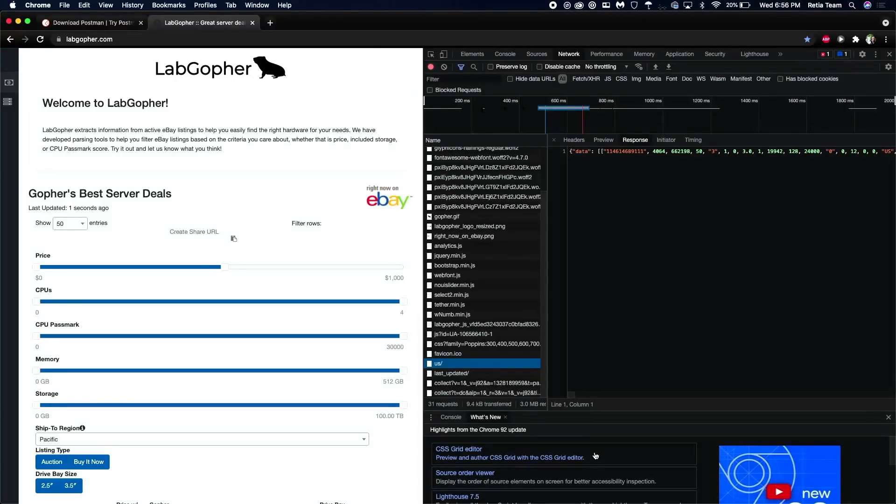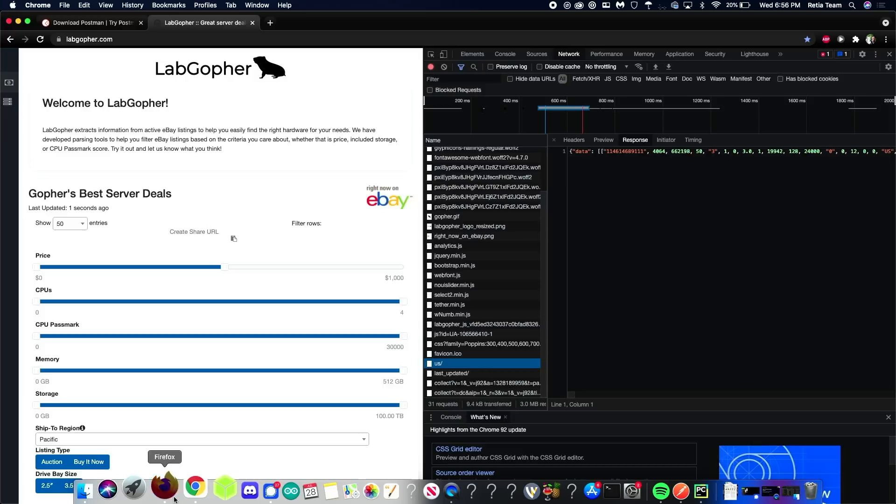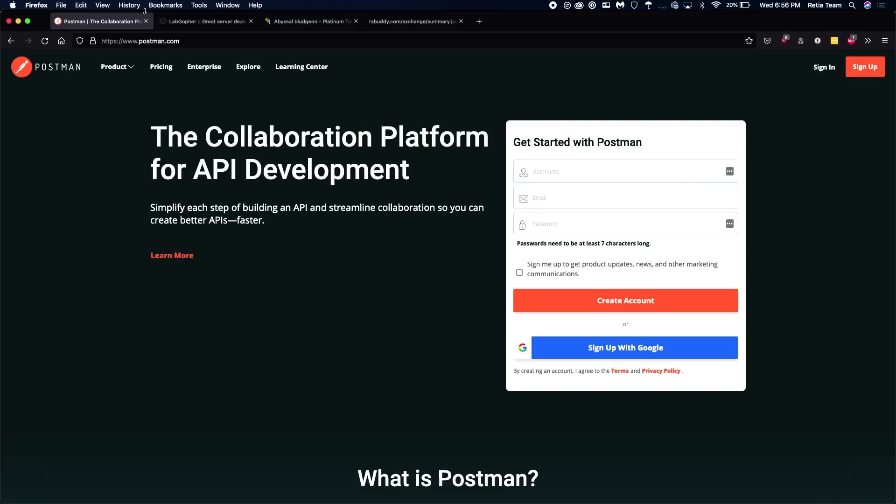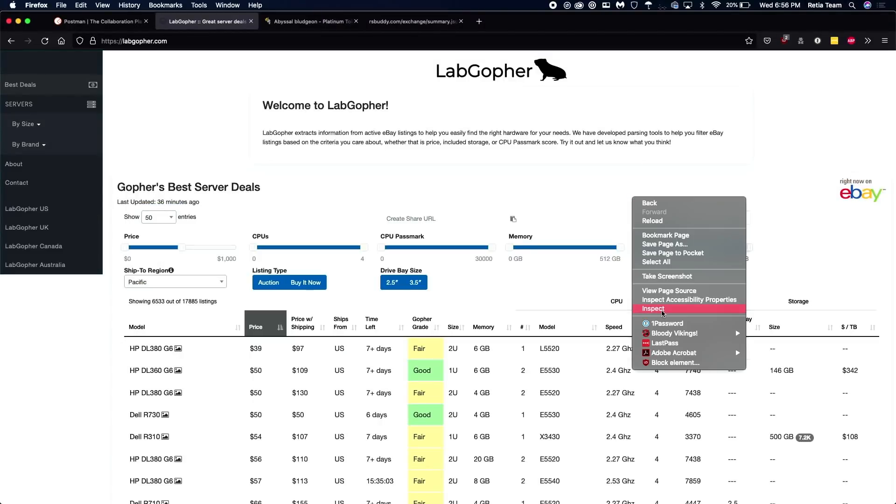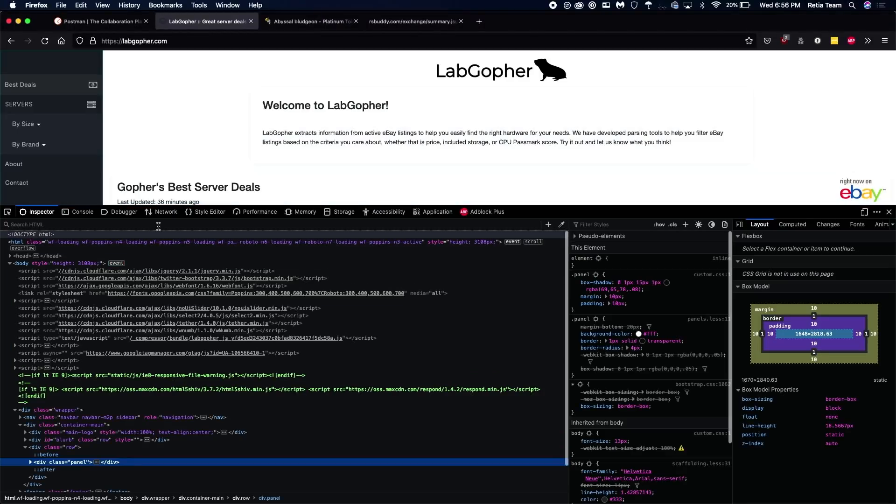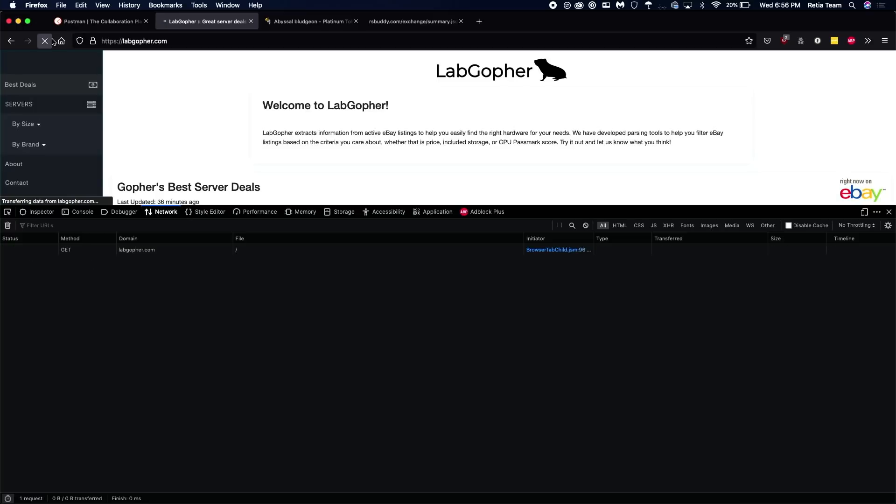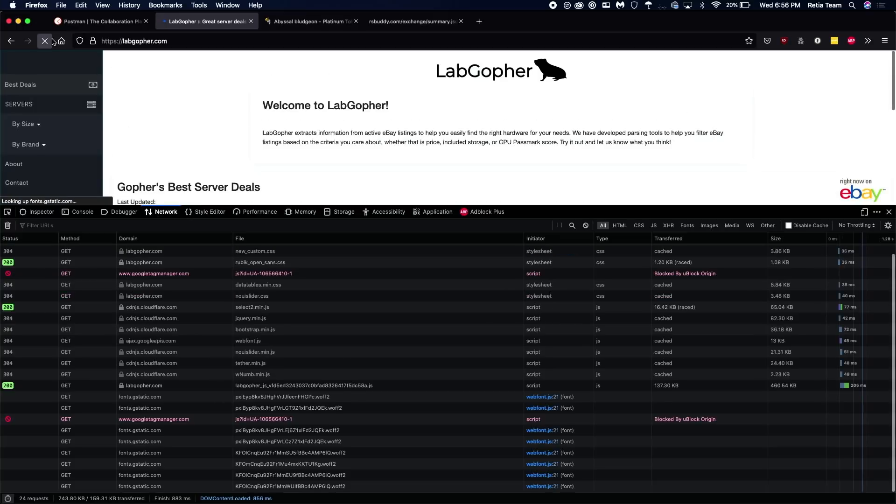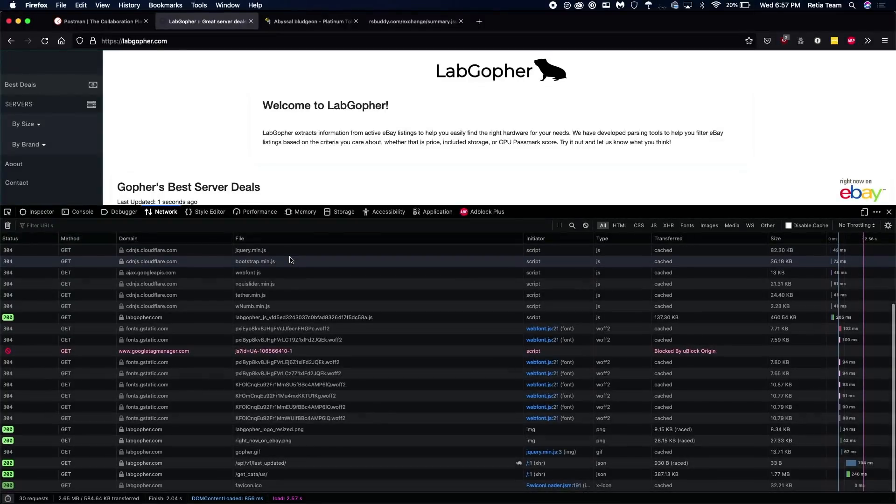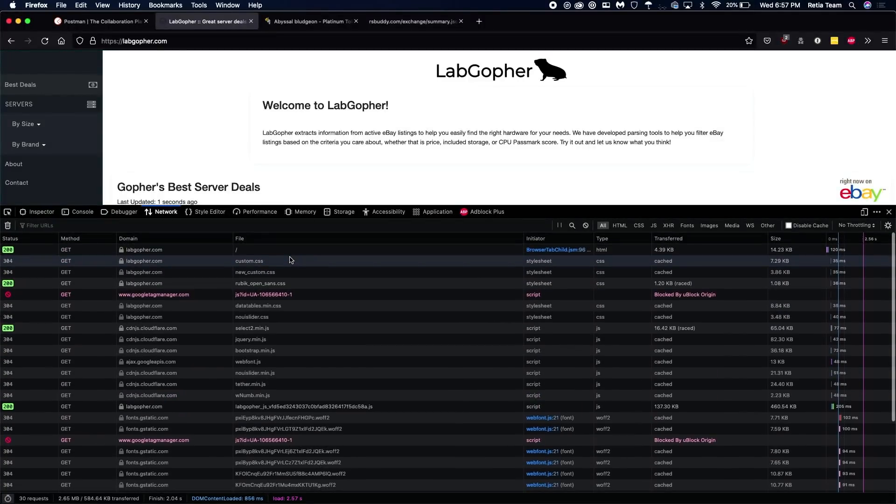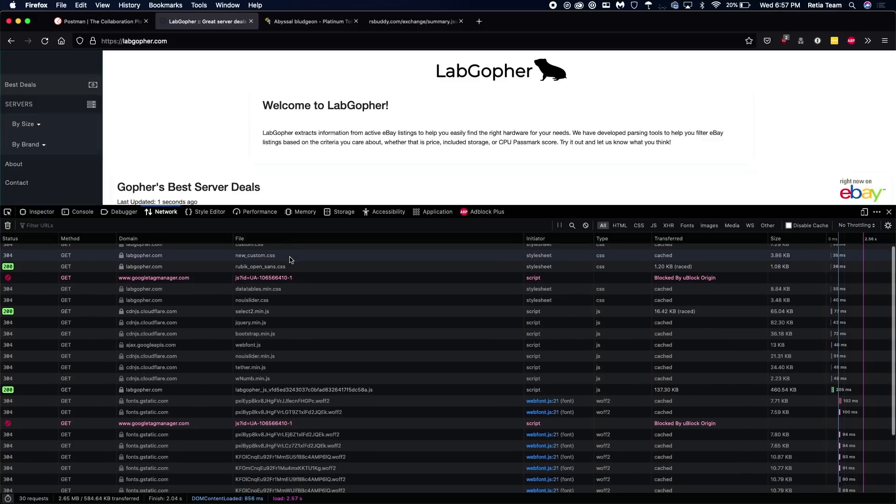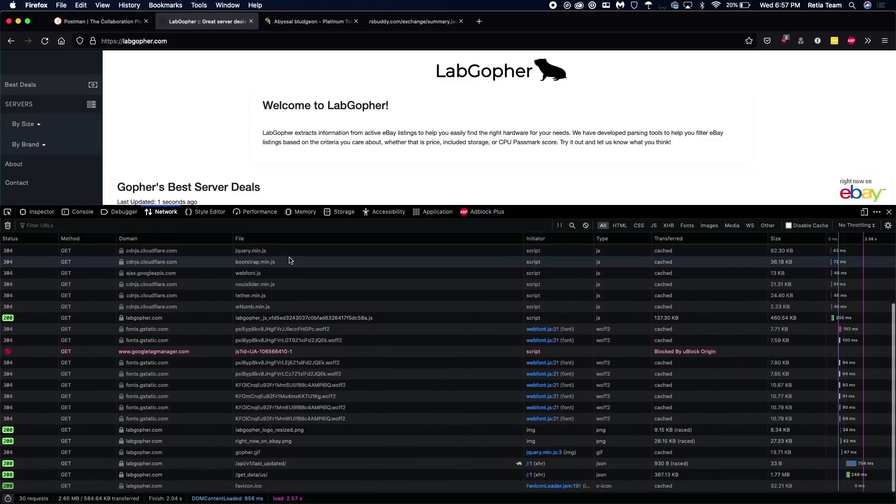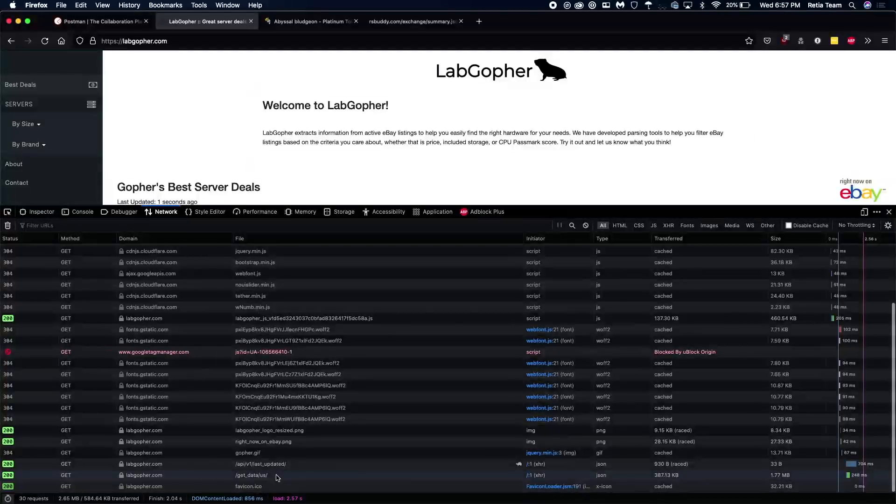Now, you can also do this in Firefox. And I'll show you how that's done really quickly as well. It's a very similar process. Go to the web page, you're going to get something similar. I'll show right click inspect. It's got a network tab as well. Looks a little different, but it's basically the same deal. And then you're going to find that same request. I think it was /US. Yeah, here it is down here at the bottom hiding from us.